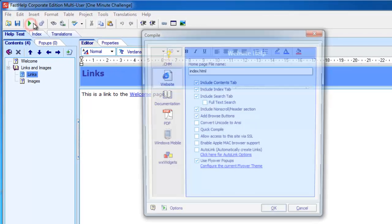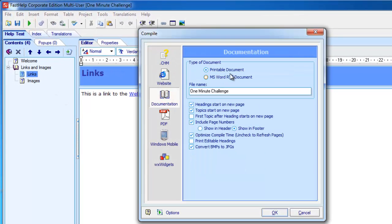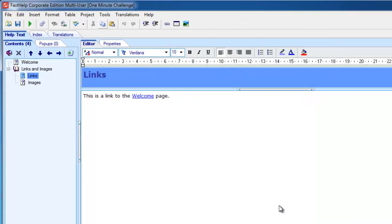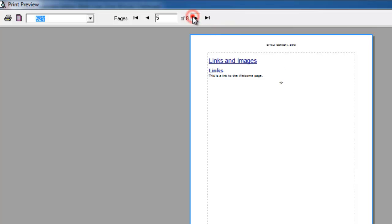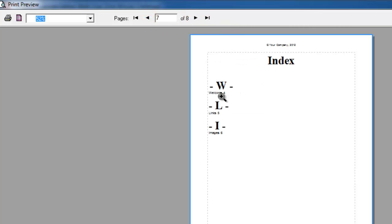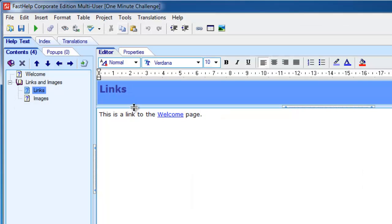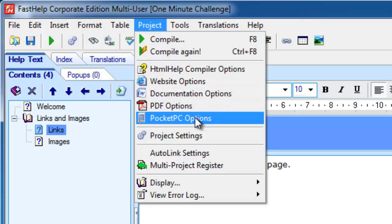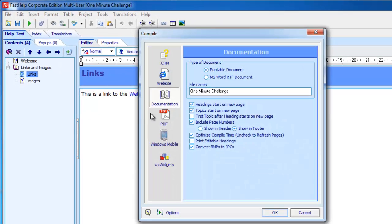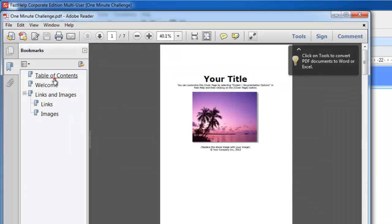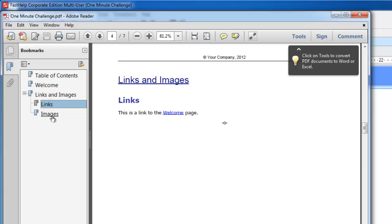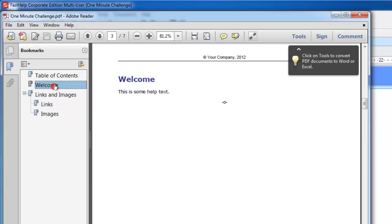Click compile again. We've got printable documents or Microsoft Word documents. It's got a table of contents. We can see the different pages and an index there. All of these options can be configured in here. If I compile that again, this time I'll create a PDF file. Very similar to the printed document you saw a moment ago — the links to internal pages work as you would expect.